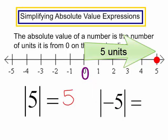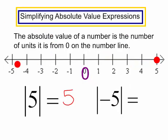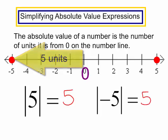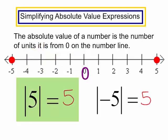What about the absolute value of negative 5? Here is negative 5 on the number line. How far is it from 0? It is also 5 units from 0. So the absolute value of 5 is equal to 5, and the absolute value of negative 5 is also equal to 5.